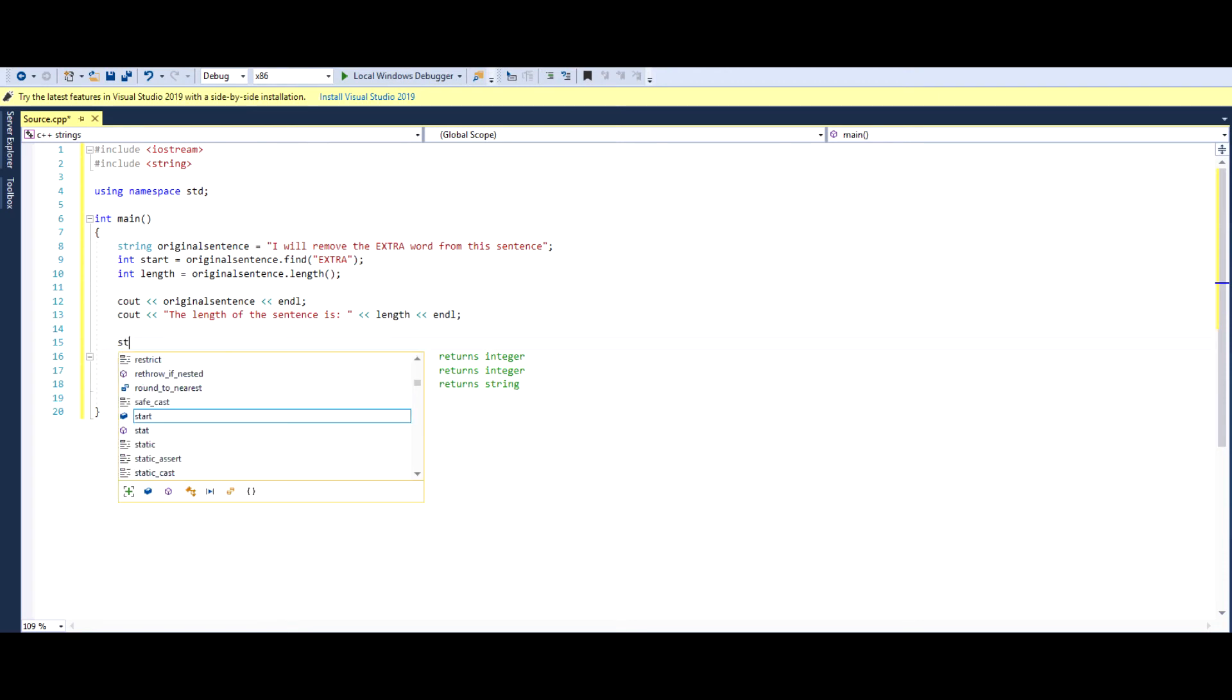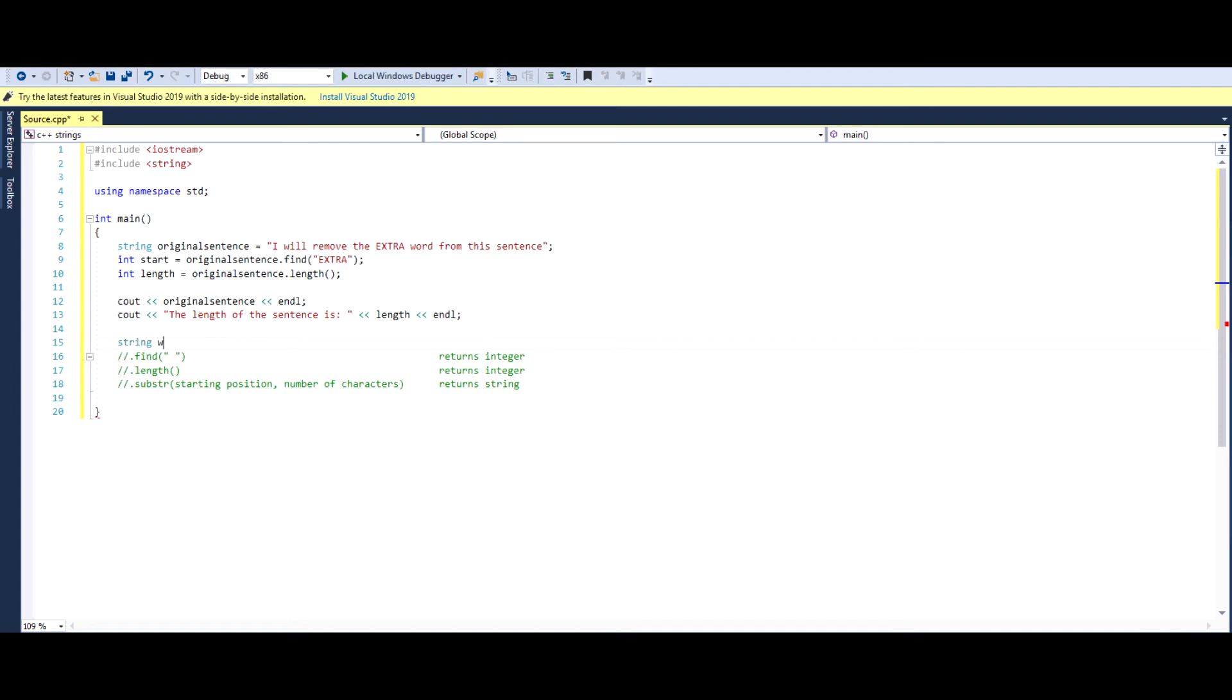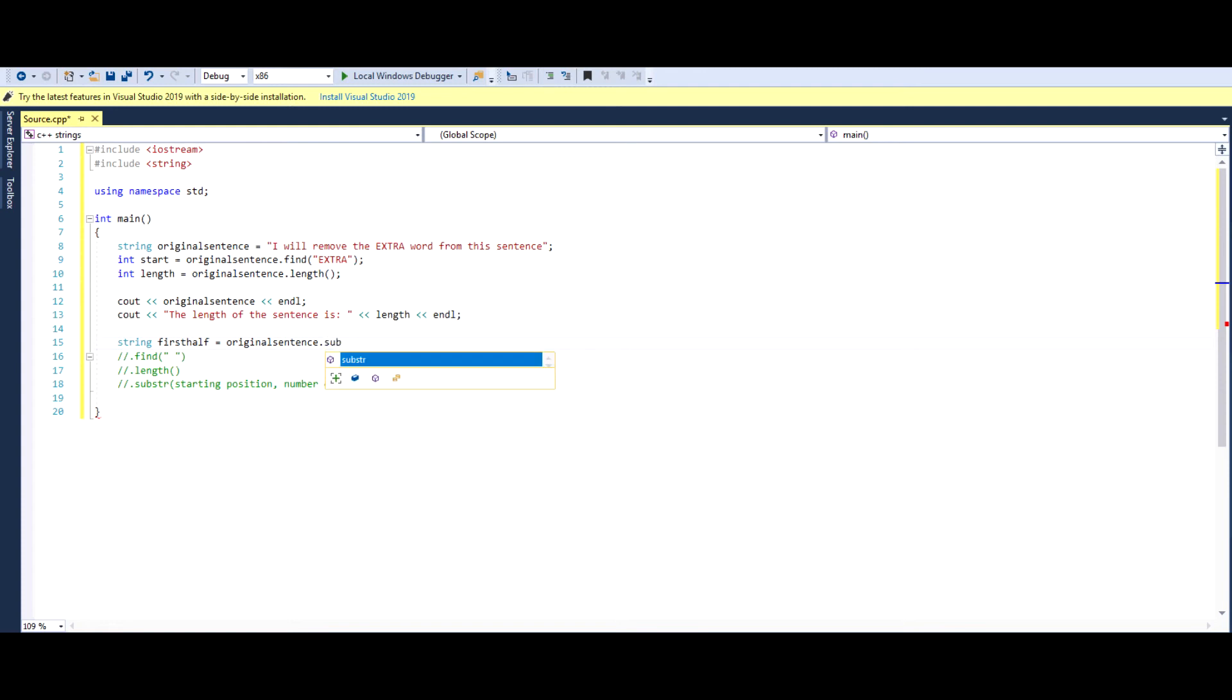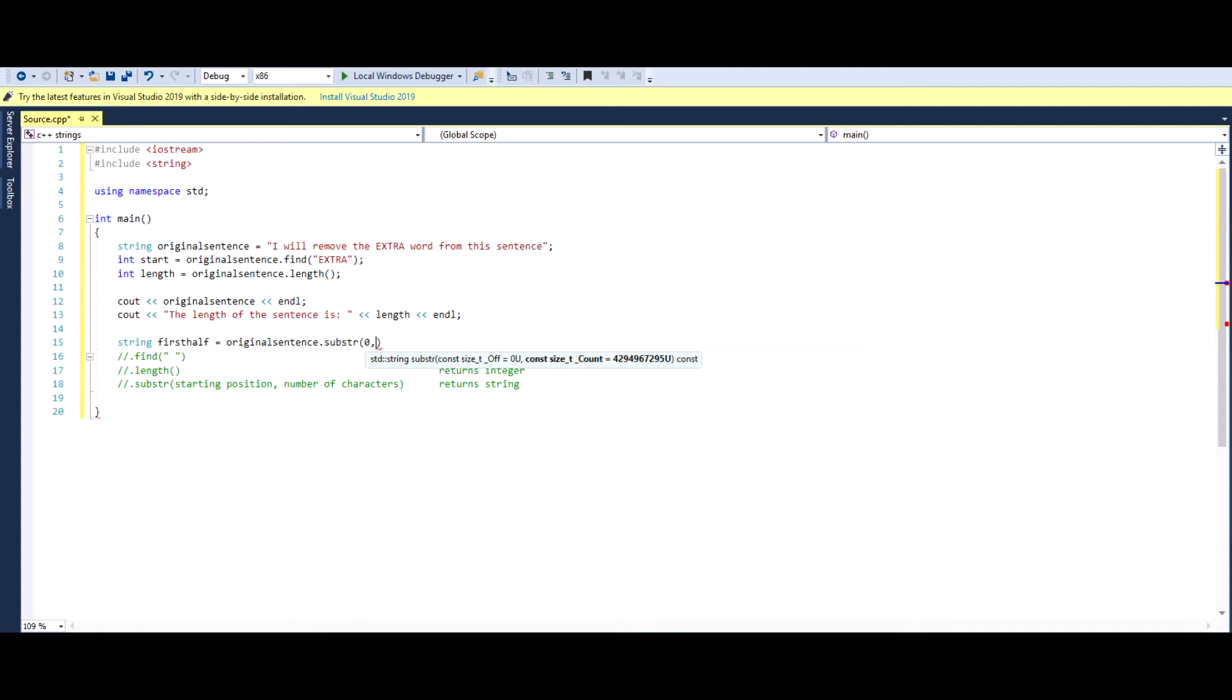So let's create a new string. We'll call it string first half. And this will essentially equal to original sentence dot sub-str. And what sub-str takes is it takes a starting position of the sentence, which is zero, and it wants the number of characters we print after that.